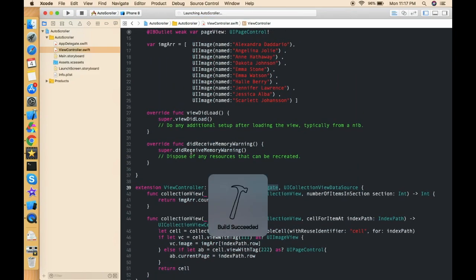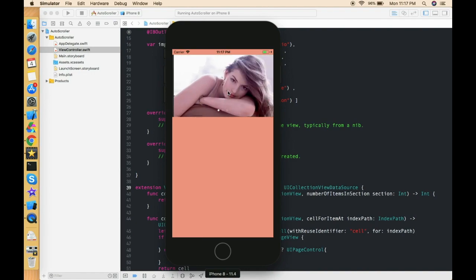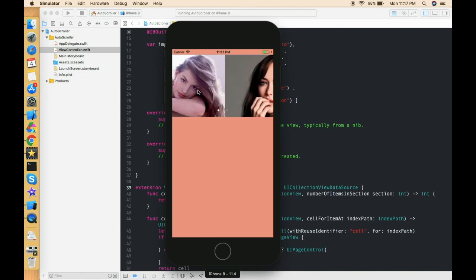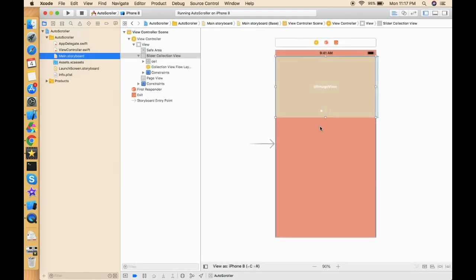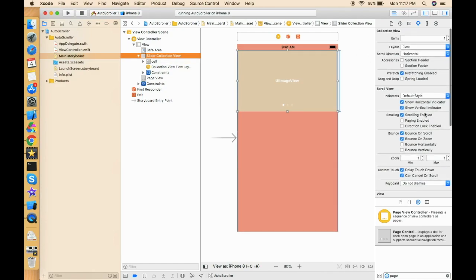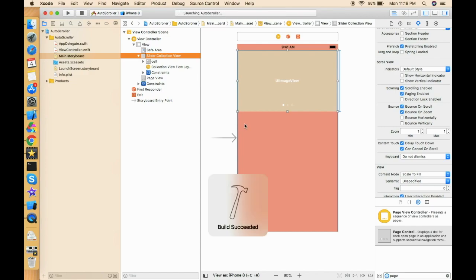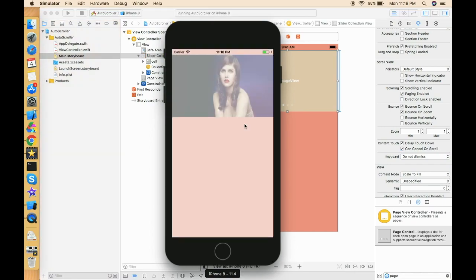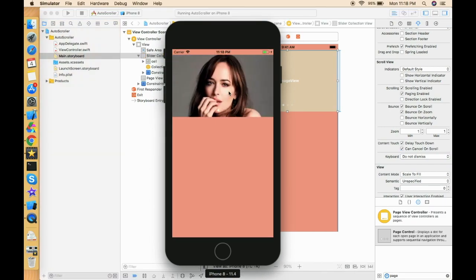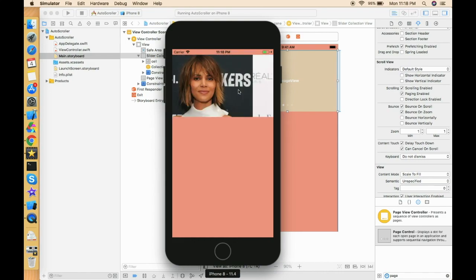Let's check that the collection view is scrolling horizontally. It works, but doesn't look great. Let's enable paging — select the collection view, enable paging, and remove the show horizontal and vertical scroll indicators. This removes the scroll indicators. Now this is looking much better.